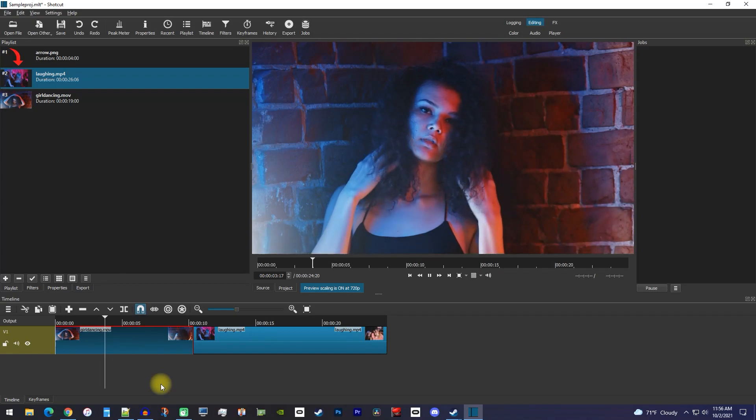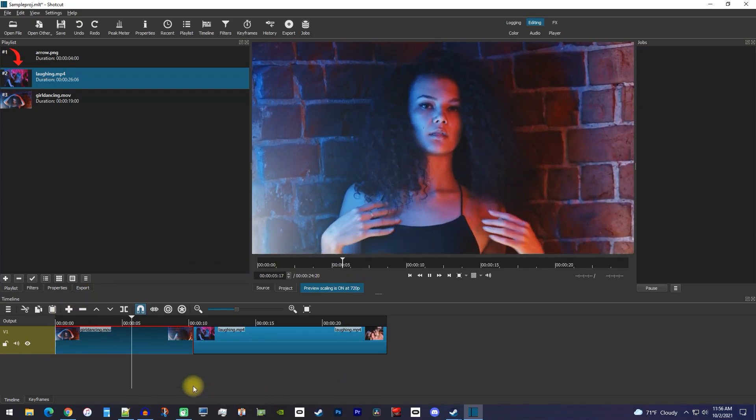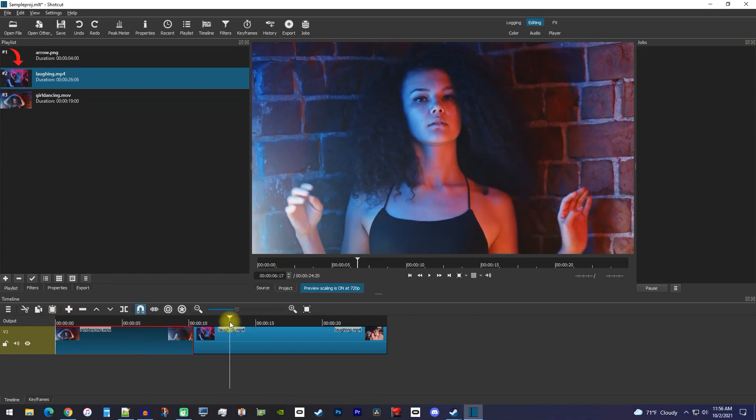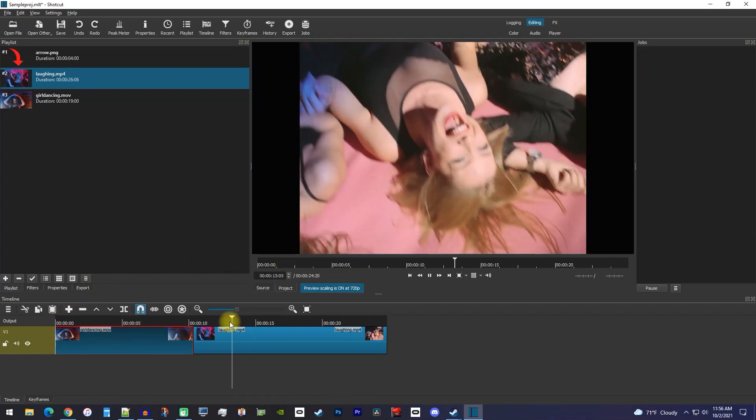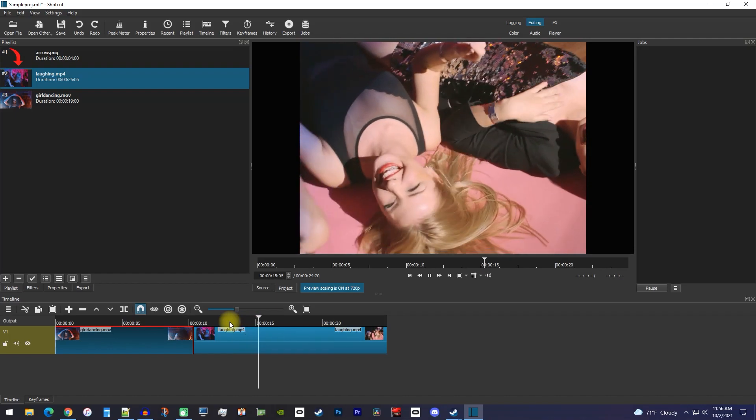For my first example, I have two clips on my timeline, and the second video has black bars, so I'd like to increase that video size.